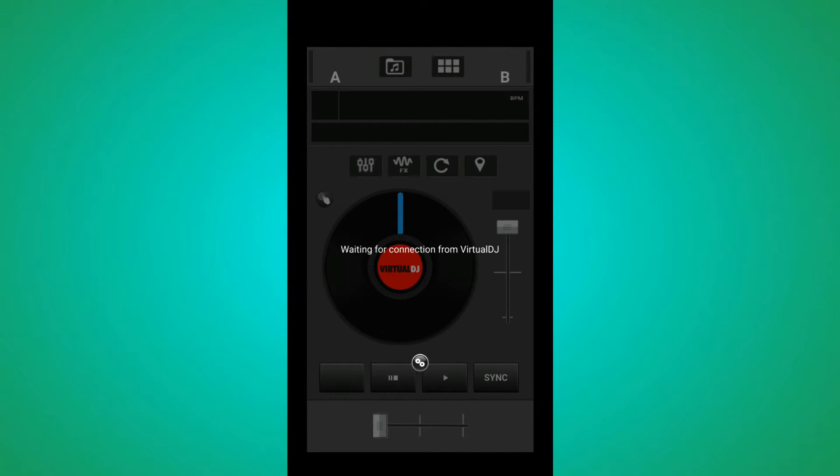Then it will tell you that it's waiting for the connection from Virtual DJ. Then go to your computer.